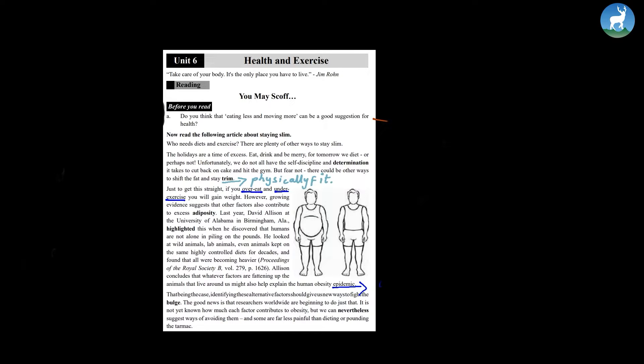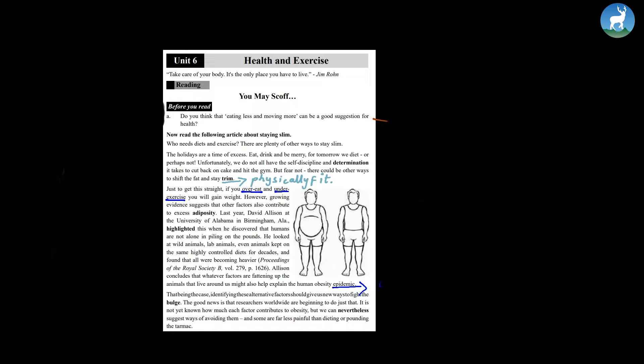For tomorrow we diet, or perhaps not. Unfortunately, we do not all have the self-discipline and determination it takes to cut back on cake and hit the gym. But fear not. There could be other ways to shift the fat and stay trim.